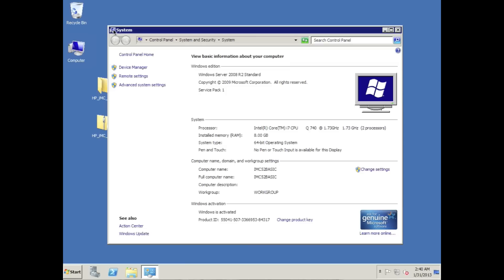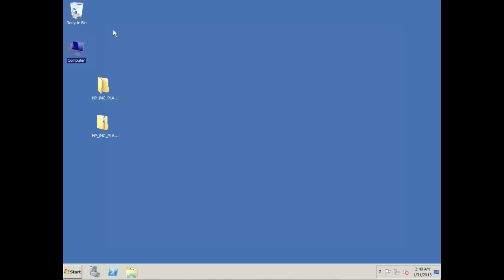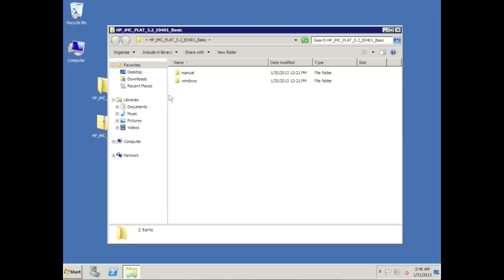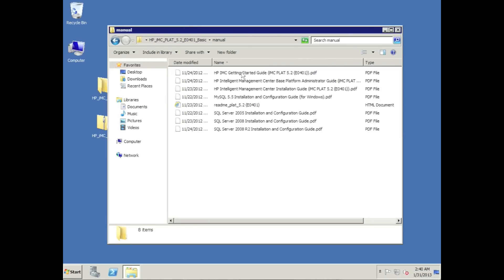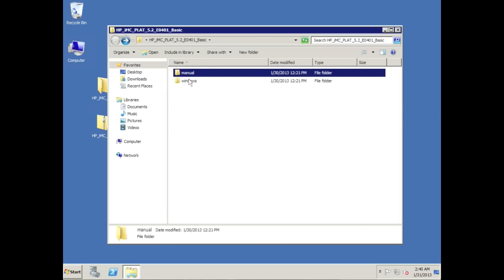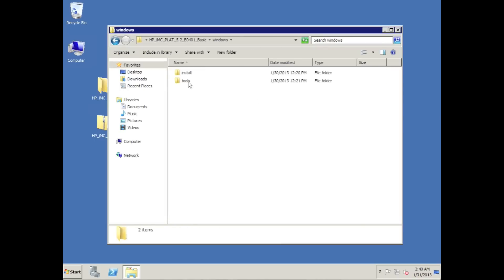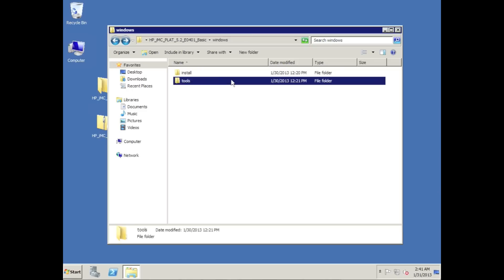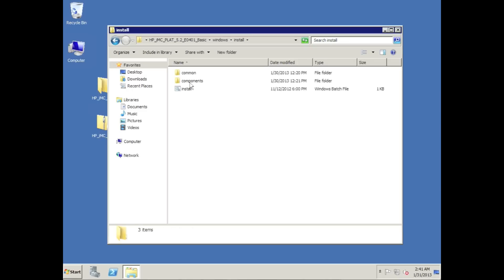Again, I have already pre-downloaded and unpacked the IMC basic installation file here. So we're going to take a quick little tour here. We've got the manuals directory which has all the manuals that you could possibly need - readme files, administrator guides, all that good stuff is supplied with the installation package. We got some tools directories, the DHCP plugins which you can read about in the administrator guide.